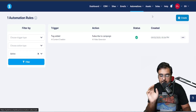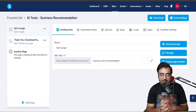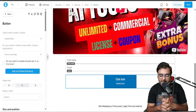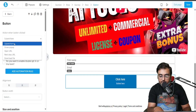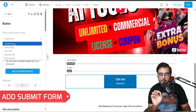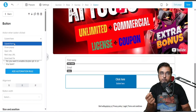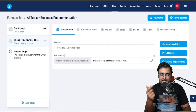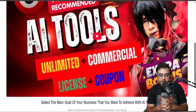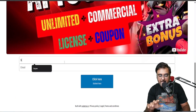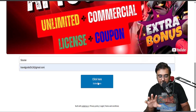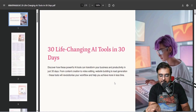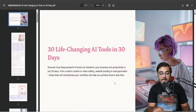Now let's go over to the funnel we created and open it in incognito. On the opt-in page, make sure the button action is set to 'Submit Form' so the automation rule fires. Let's test it — answer with video creation, enter a name and email, and click submit. We're taken to the thank you page, and clicking the button delivers the lead magnet flawlessly.